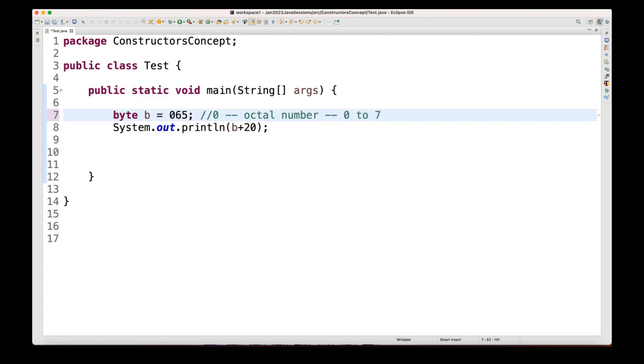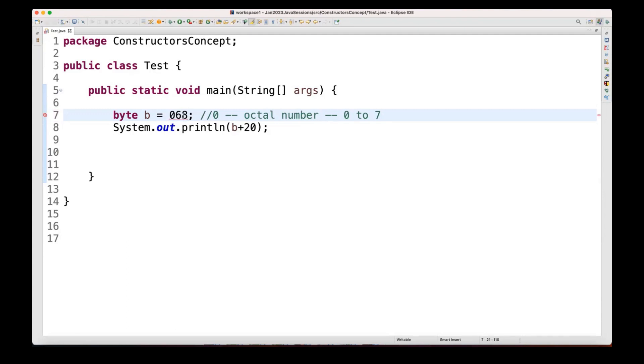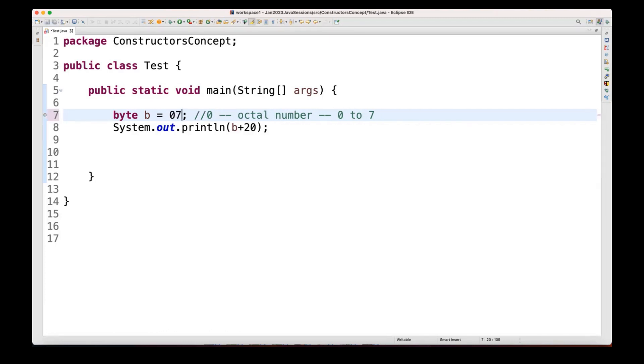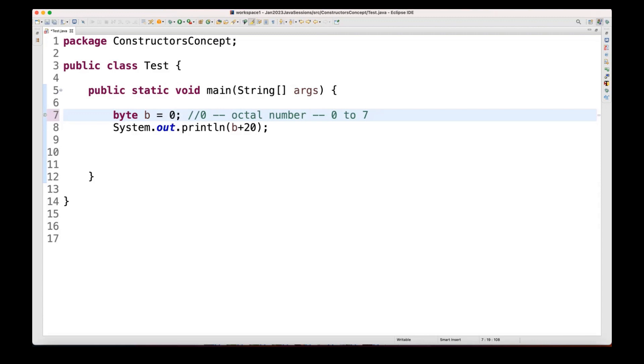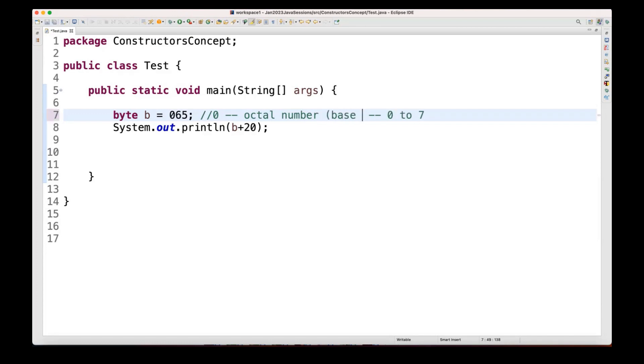Remember. So it means I cannot write 8 here. Why? Because each and every digit between 0 to 7 only. So the 8 is not between 0 to 7. So this is not an octal number. This will give you the compile time error here. So that's why I'm writing 065. So I can write, let's see 75, I can write 77 here. That's not an issue, but I cannot write greater than 7.